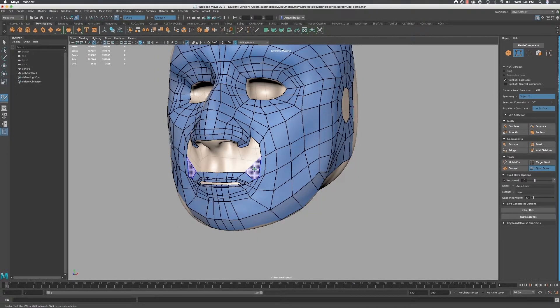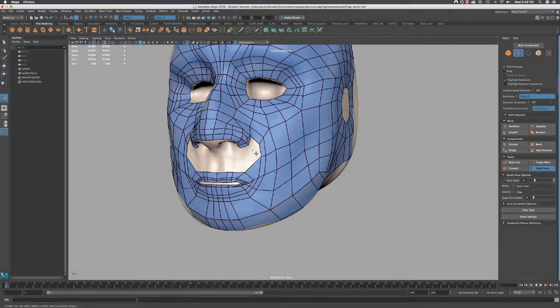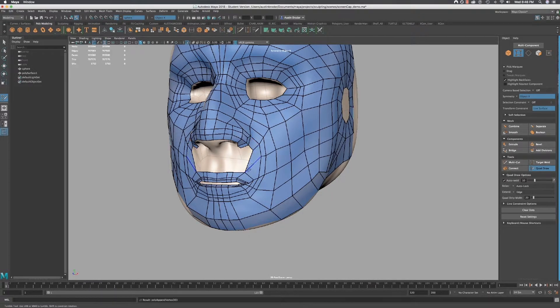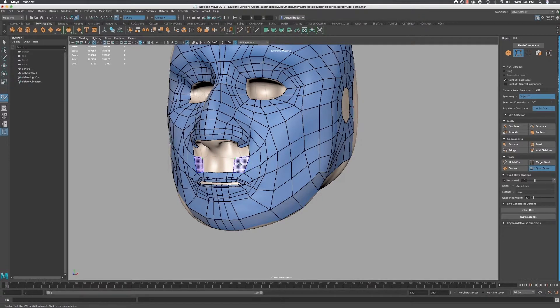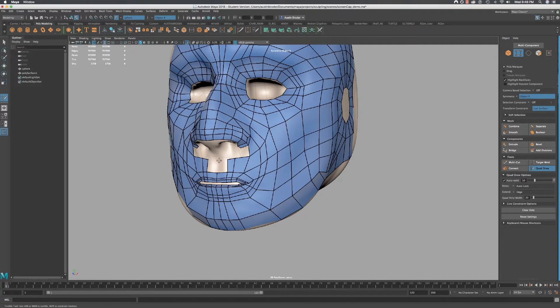Now just fill in this first quad, then draw a point to separate this out and then fill in these two quads. Then kind of relax them out a little bit to even out the distribution. Then draw points to fill out these three quads across the lip.